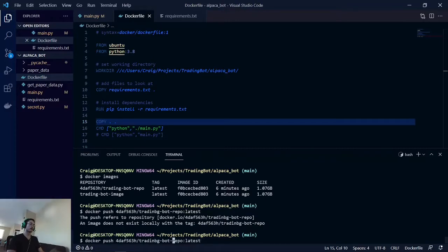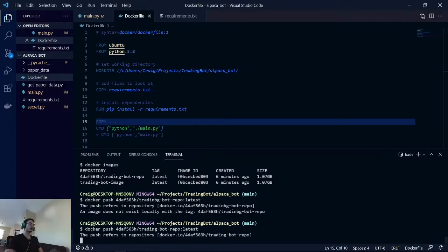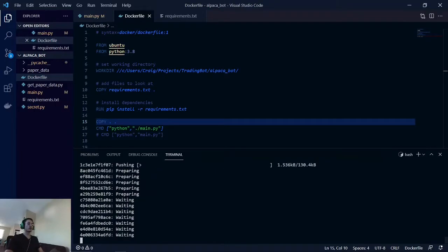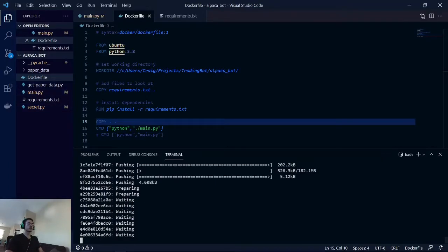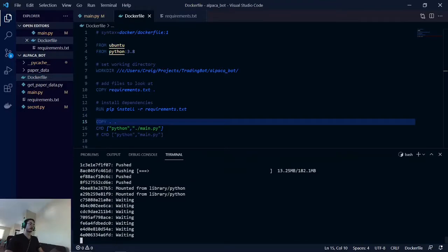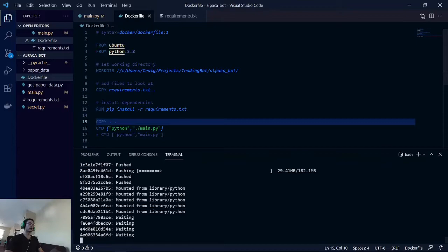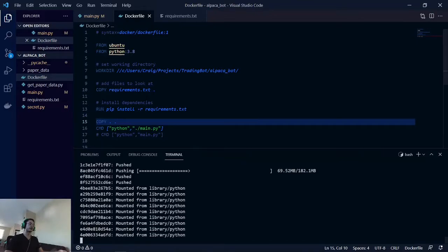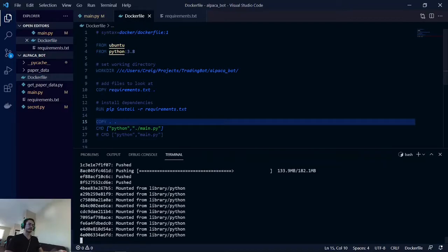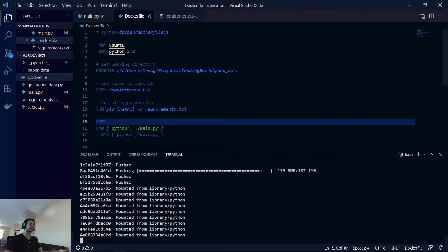What you're seeing here are the layers that are created from our Docker file. They're already created, right now they're just being pushed. Every single one of these layers corresponds to a command here in this Docker file.